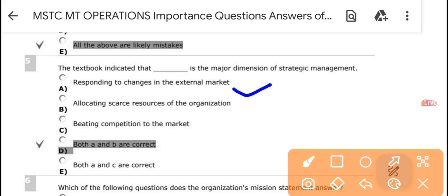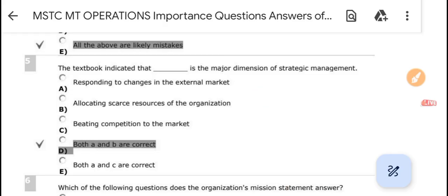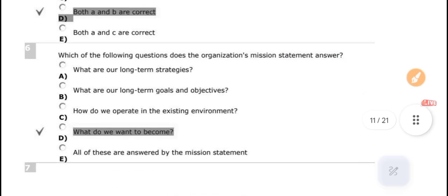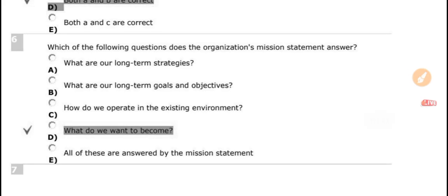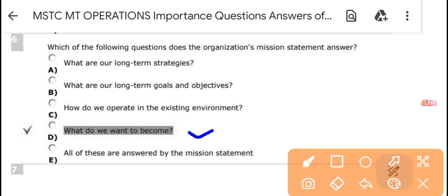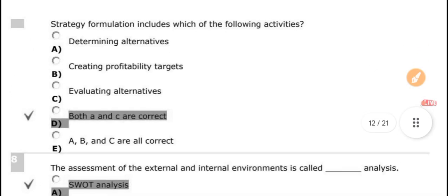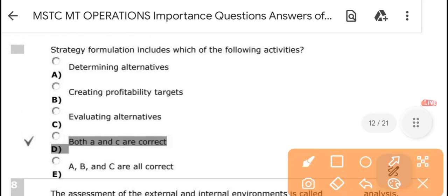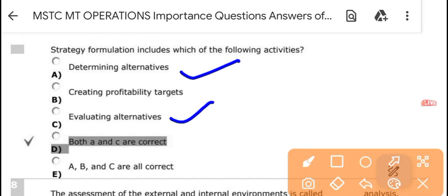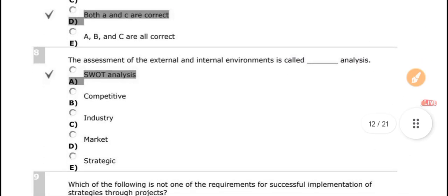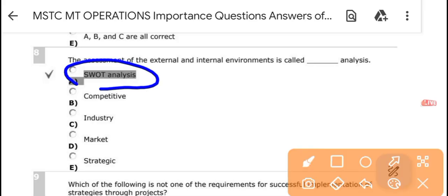The textbook indicates that responding to changes in the external market and allocating scarce resources of the organization are the major dimensions of strategic management — so both A and B are correct. What does an organization's mission statement answer? It answers 'what do we want to become?' The strategy formulation includes determining and evaluating alternatives — both A and C are correct.